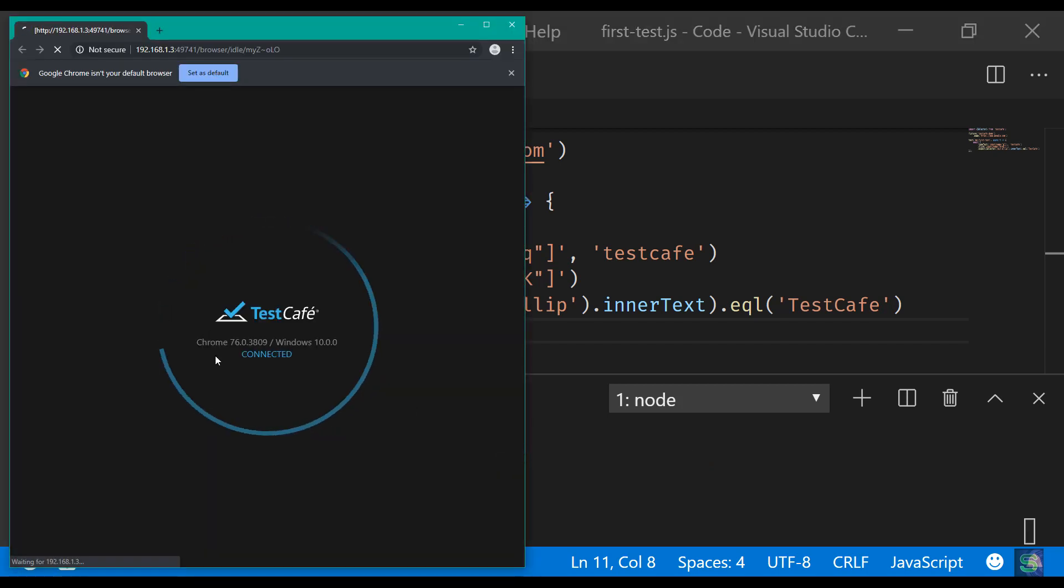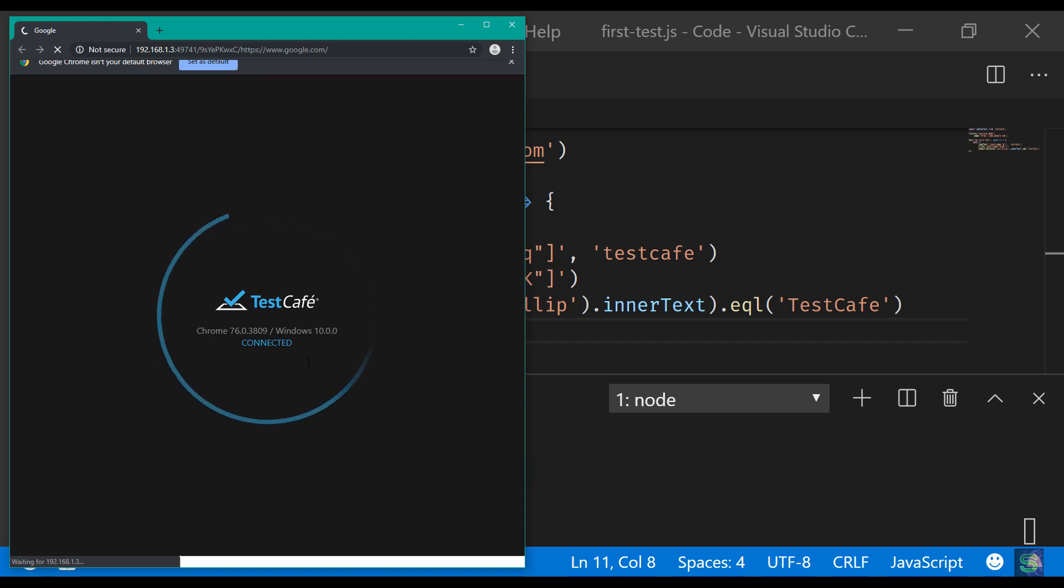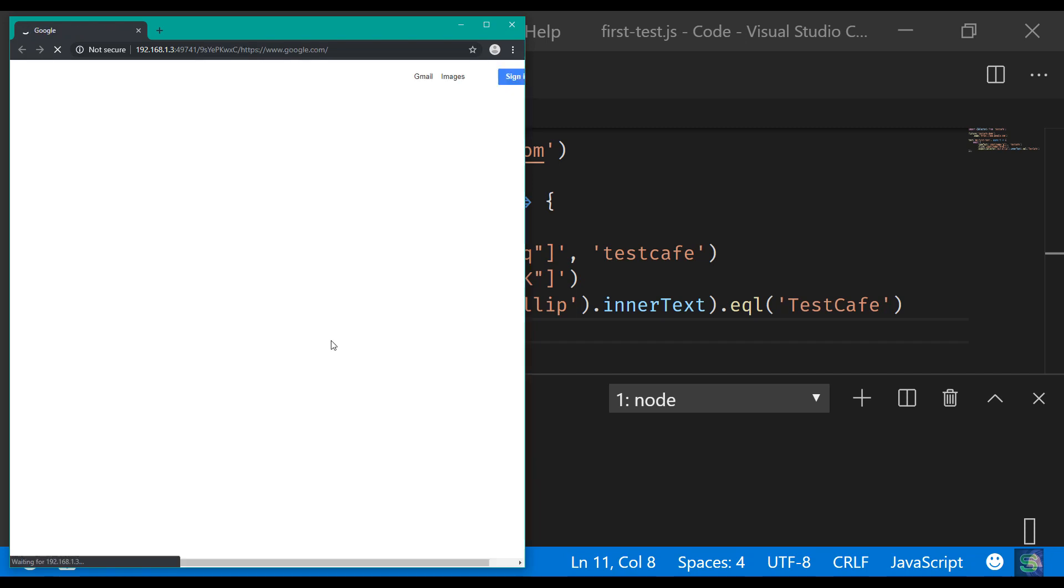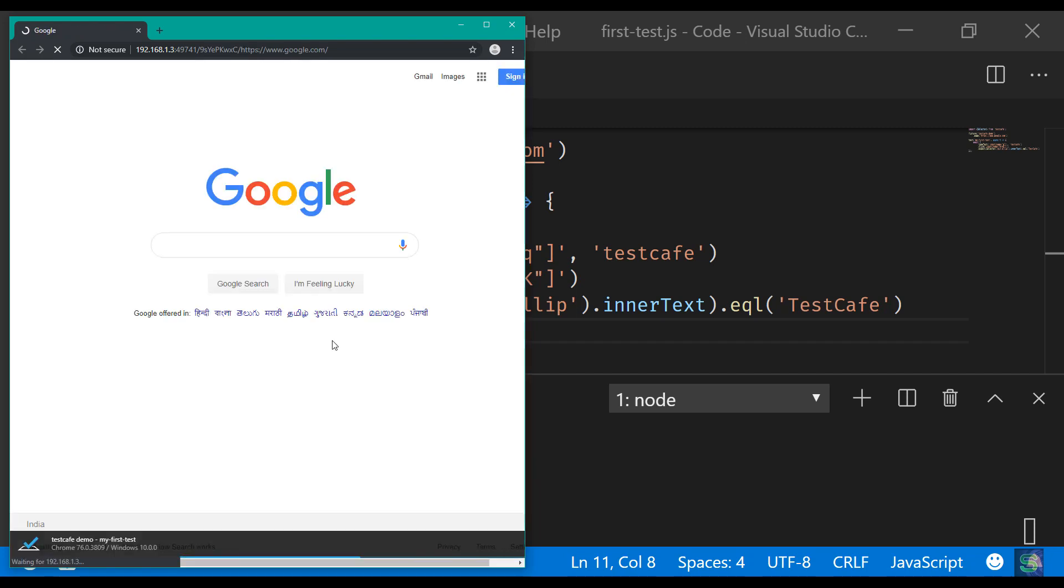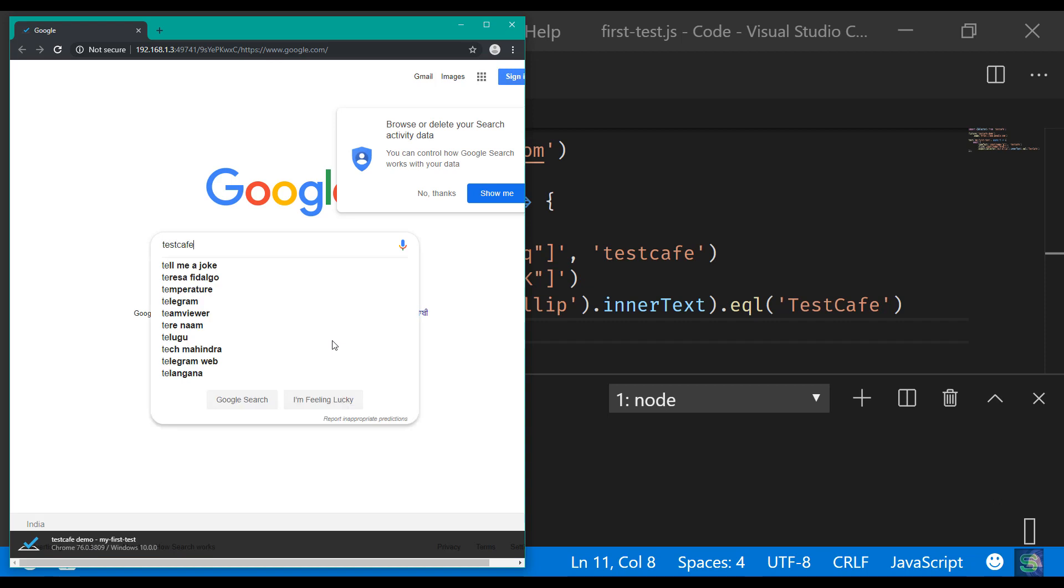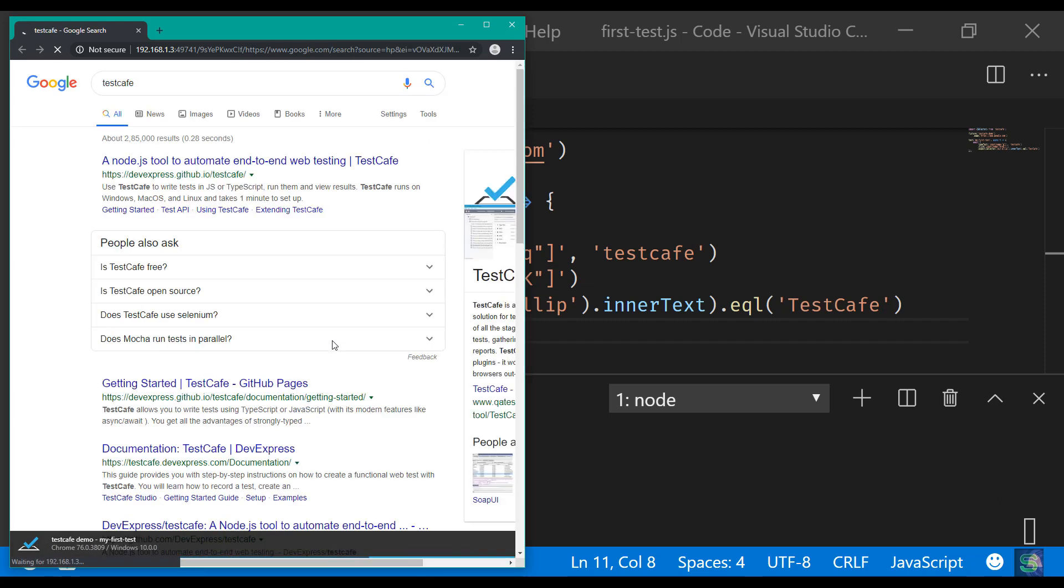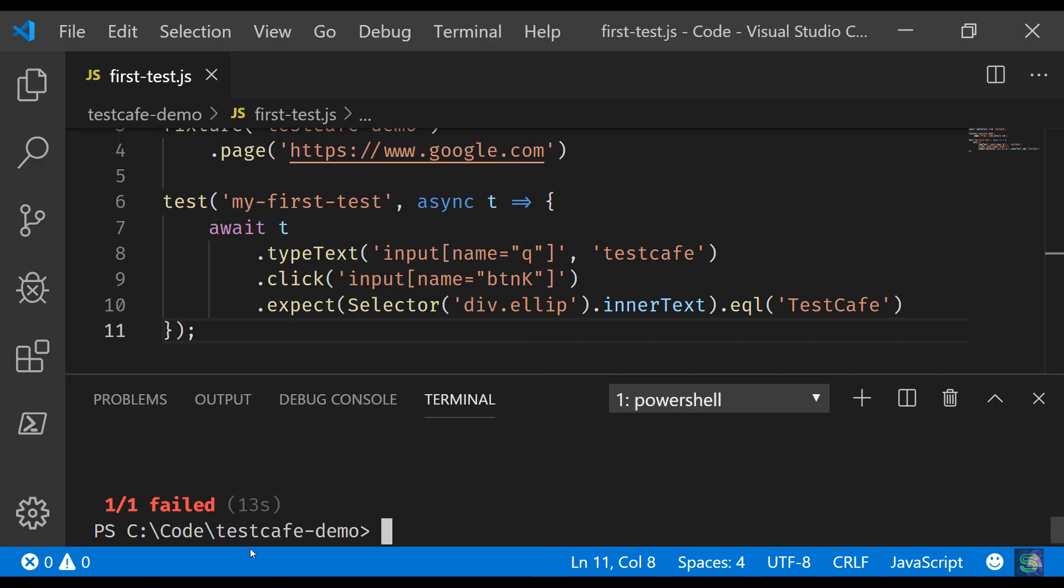So it has given me the Chrome version and the Windows version. It has opened Google, it has typed testcafe, it has clicked on Google search, and now time for assertion. Oh my god, the test is failed. That's pretty bad.